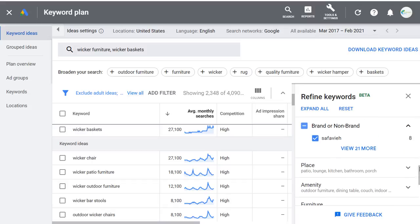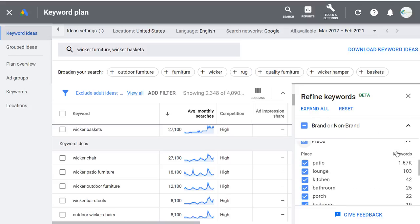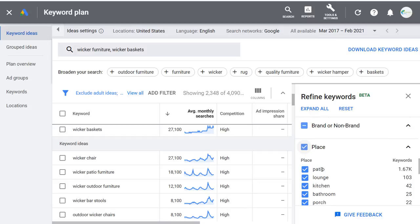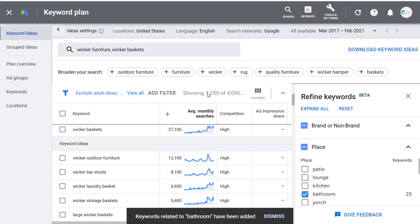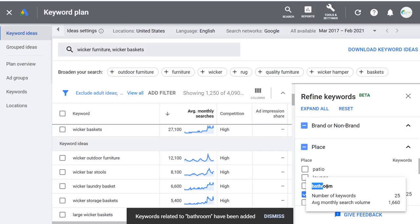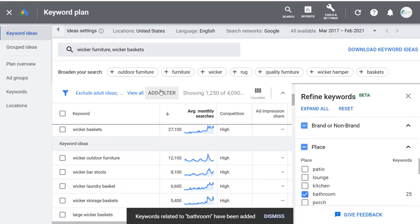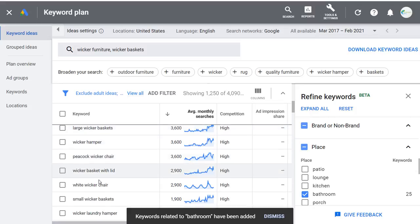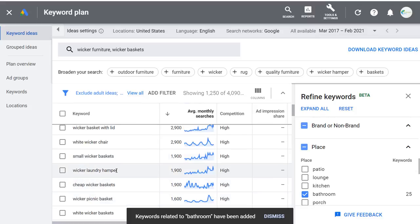Under the Place refinement, I can choose specific areas where furniture would go — patio, lounge, kitchen, bathroom. This could be useful if I'm creating a page about wicker bathroom furniture or wicker bathroom baskets. If I click on Bathroom, we're down to 1,250 keywords. Adding a filter for keyword text containing bathroom would narrow it further. It's not perfect — you don't put wicker barstools in a bathroom — but some things would belong there, like a small wicker basket or a wicker laundry hamper.